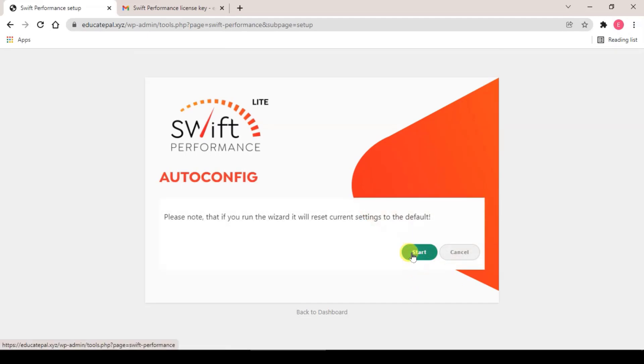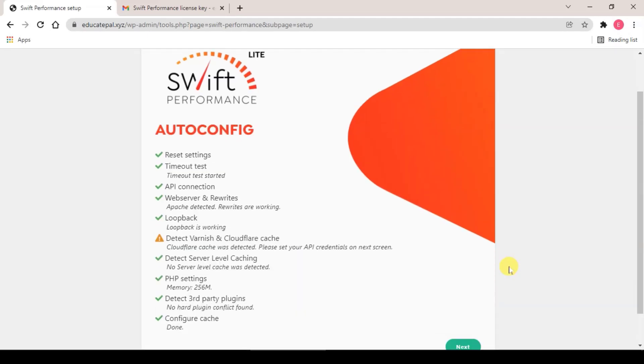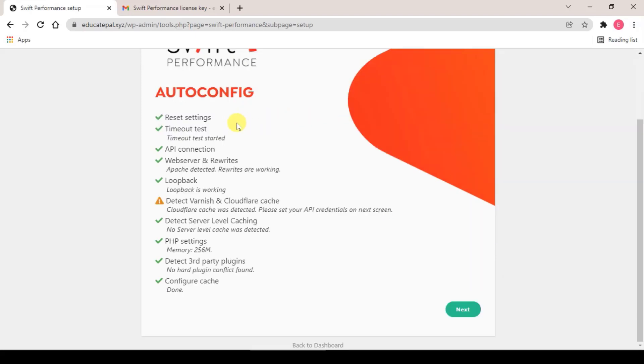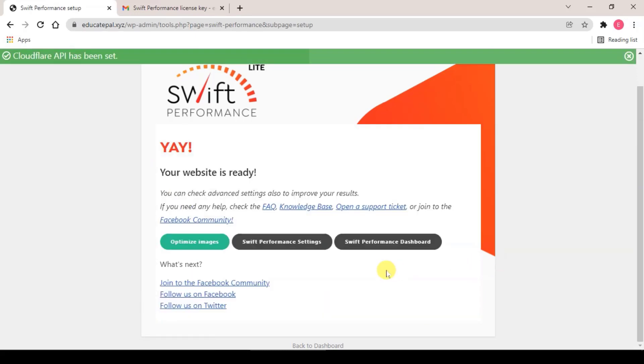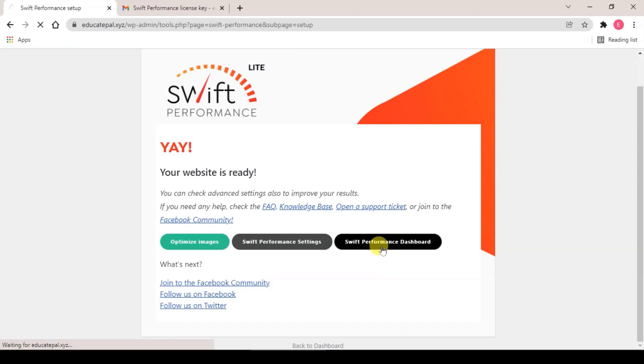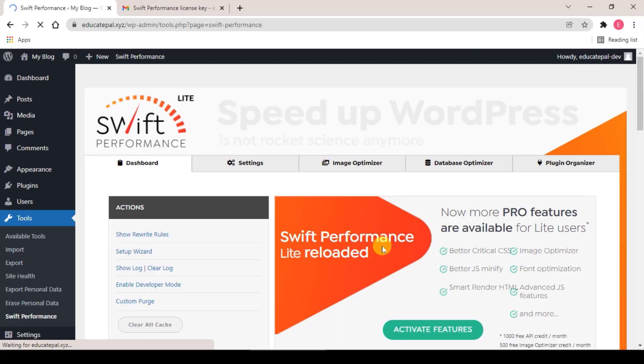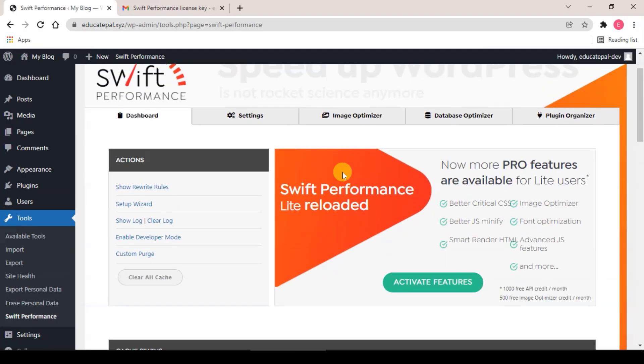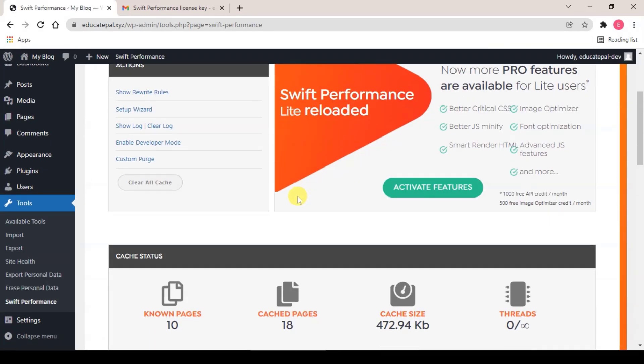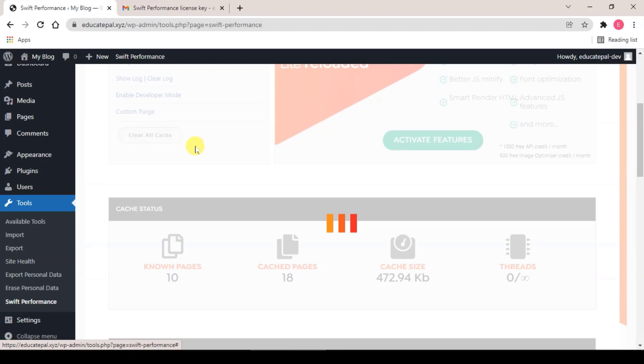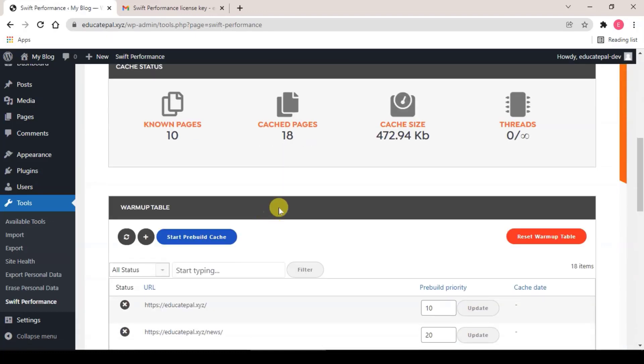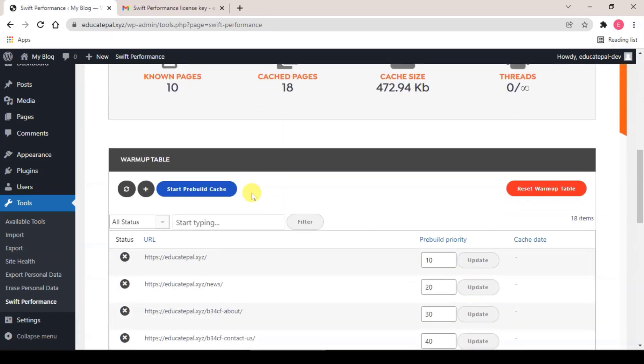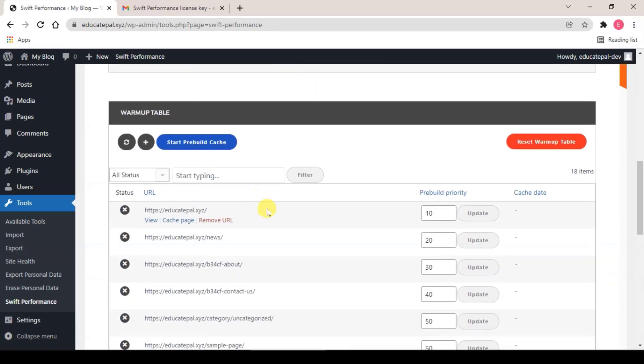And click on start, and Swift will auto scan for your website and will give you the best pre-made setting for your website. After the scan finishes, click on next. If you are using Cloudflare, just click on enable and key in your global API key here and click on save. After that, click on Swift Performance Dashboard. After you reach the dashboard, click on Clear All Cache, and from here you will see the page starts caching.